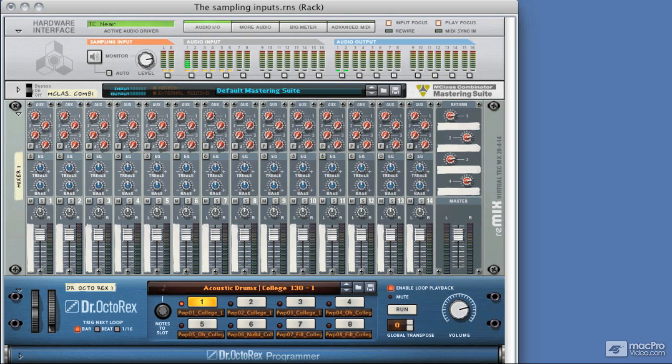Now in this section, we're going to be having a look at the basic routing and levels in our sampling system, and first of all, we're going to concentrate on those sampling inputs and exactly how to use them.